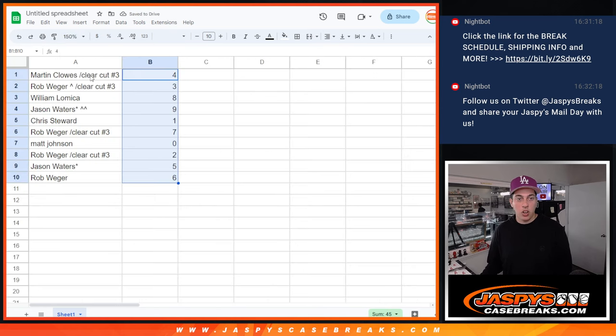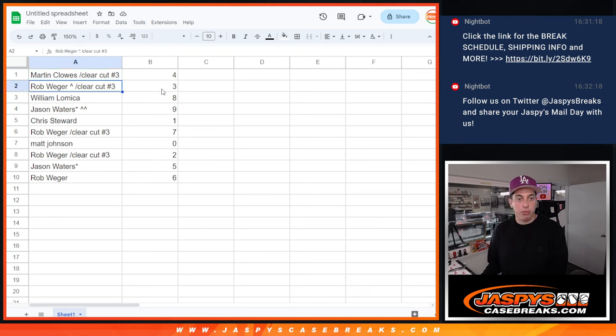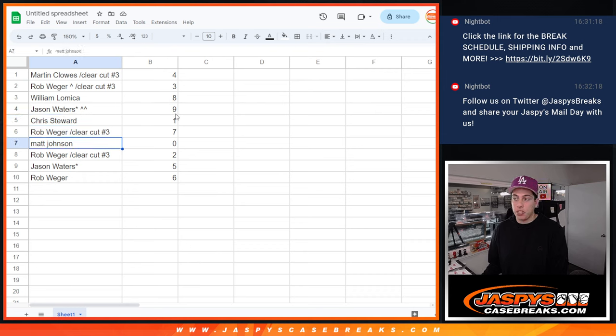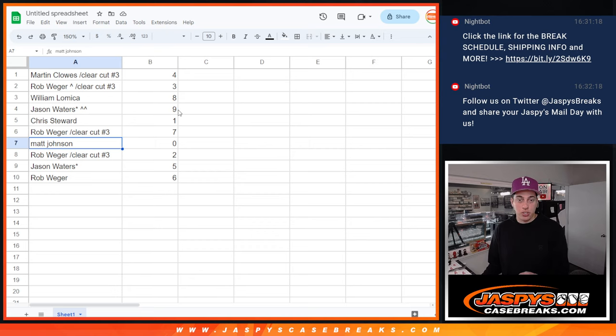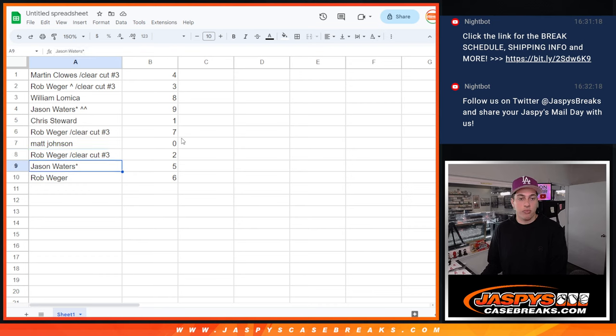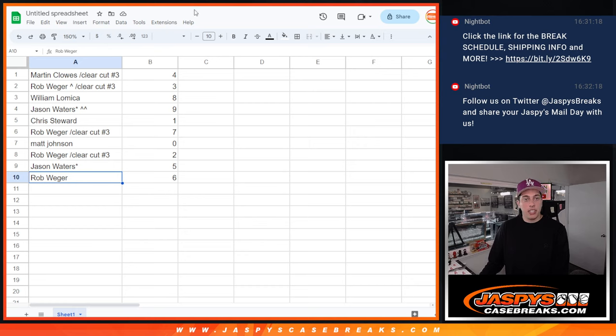All right, so we got Martin with four, Rob with three, William with eight, Jason with nine, Chris with one, Rob with seven, Matt with zero. And zero is all redemptions, even if they're one of one redemptions. Rob with two, Jason with five, and Rob again with six.